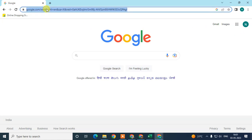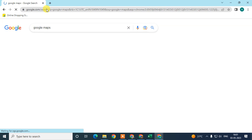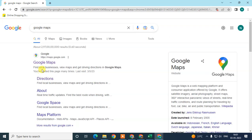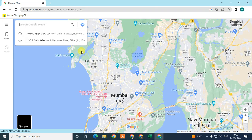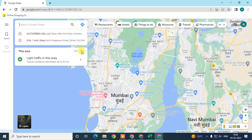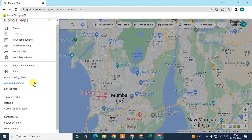If you are adding your business for the first time, search Google Maps in your browser. The official Google Maps link will appear — click on it. A window will open showing a map of your current location. Then click on the menu option and go to 'Add your business'.